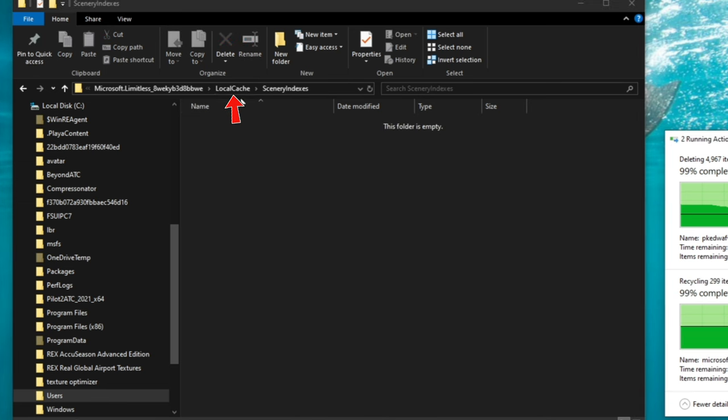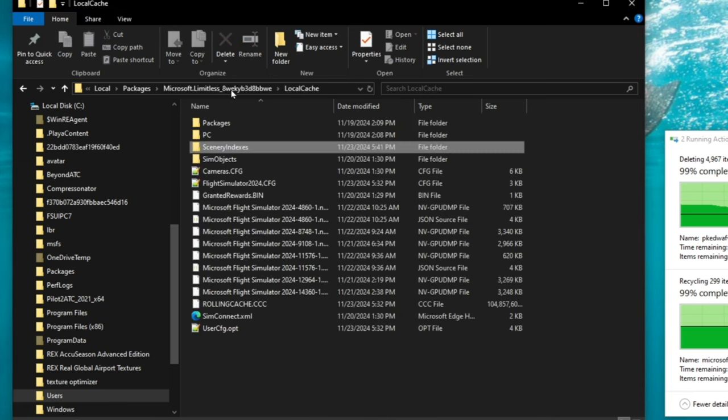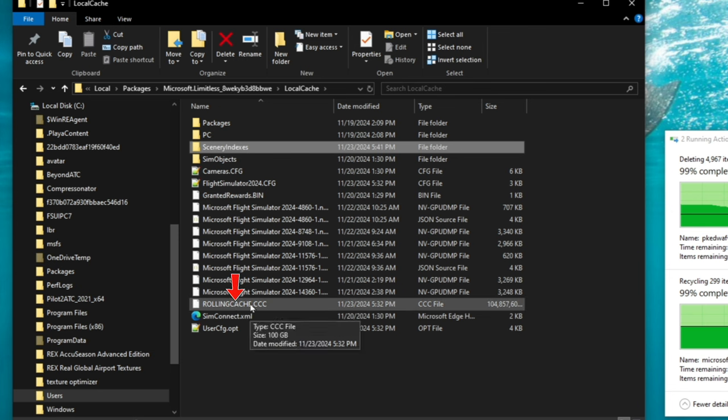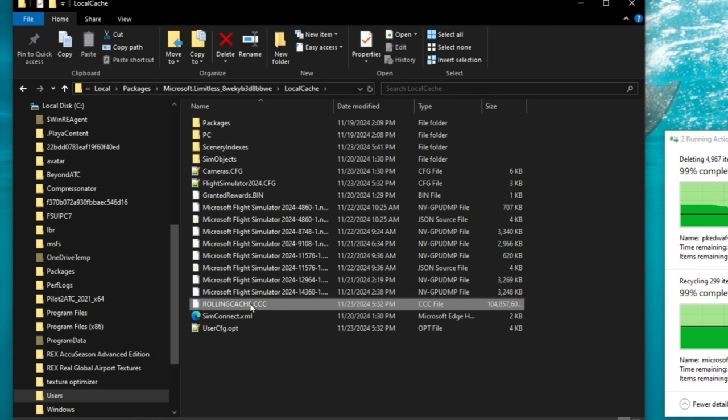Once that's done, we'll go back one more time to the local cache folder. And then we're going to go down to rolling cache. You will highlight that and then hit delete. All right, and that is it.